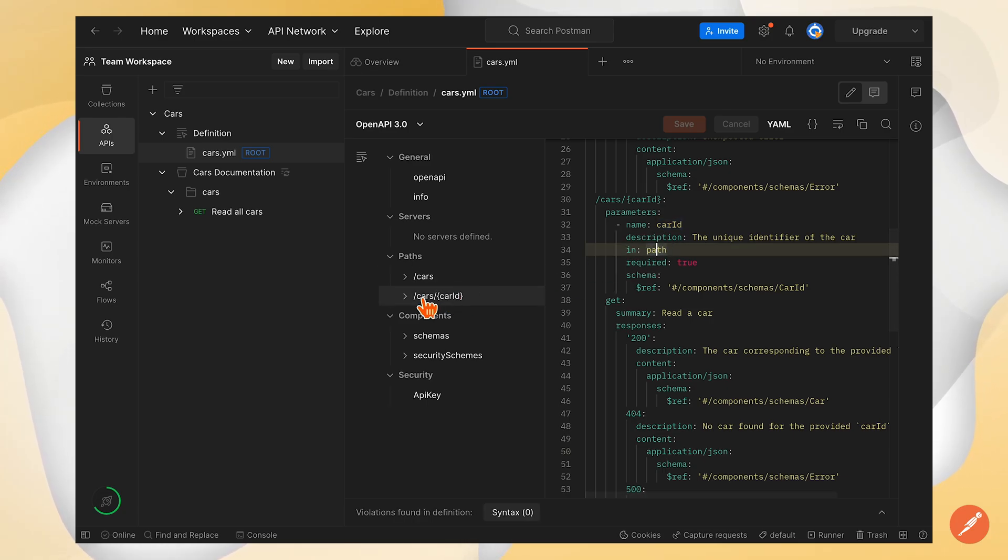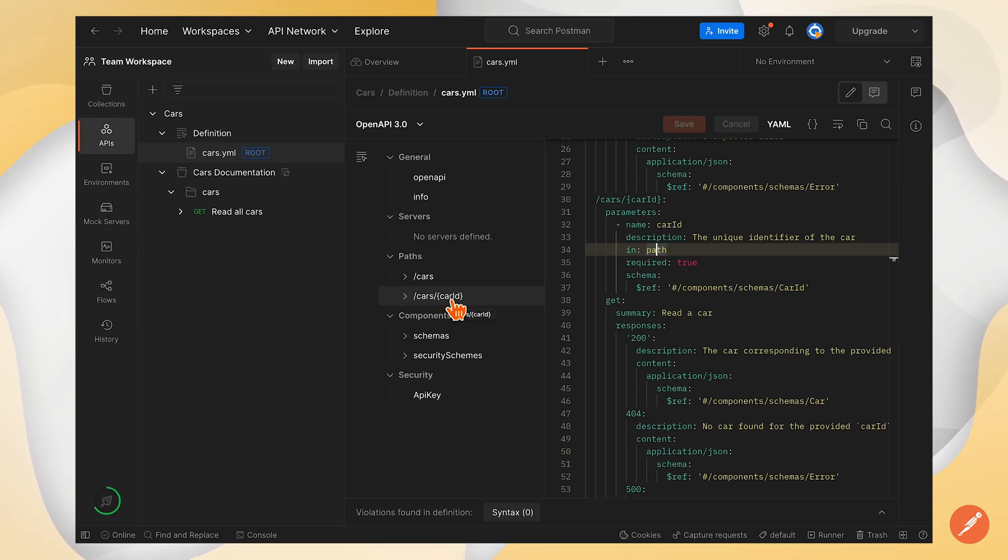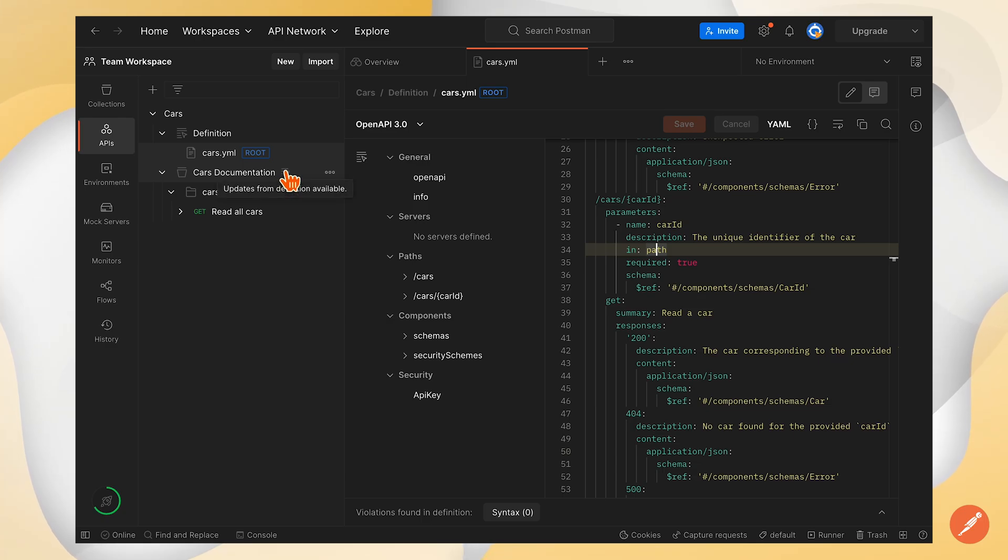You can see here on the left hand side, I've got this new endpoint. And you can also see in the sidebar, I've got this new icon next to the collection that says there are updates available.